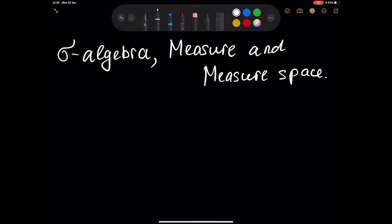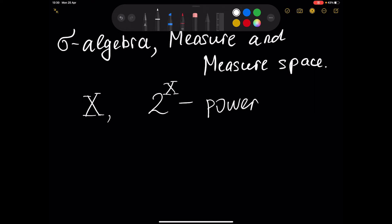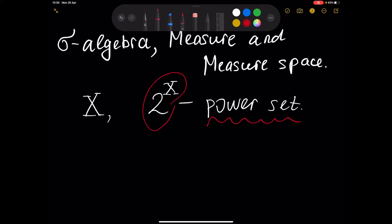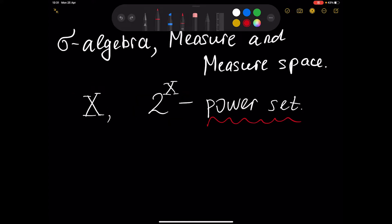First of all, we have to give a definition. What is a power set? Assume we have some set X. Another set, denoted as 2 to the power of X, is called the power set. By definition, this set is the set of all subsets of X. So any element of the power set is a subset of X.